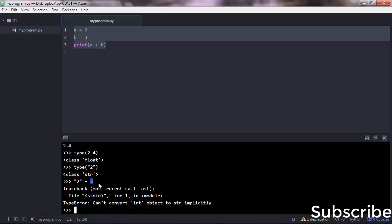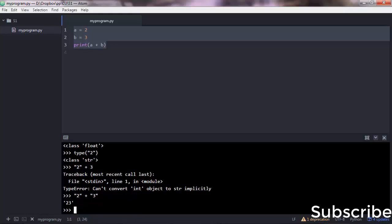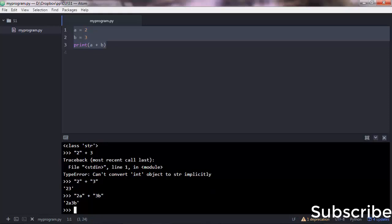Because if you were to do "2" plus "3", you'd get "23" because Python treats these two as text. To understand it better, let's add some text here: "2a" plus "3b", so you get "2a3b".